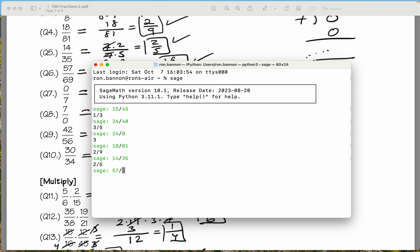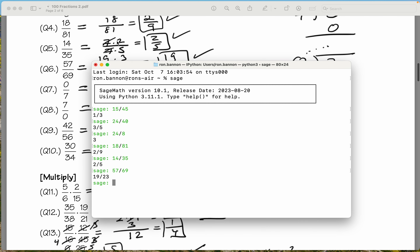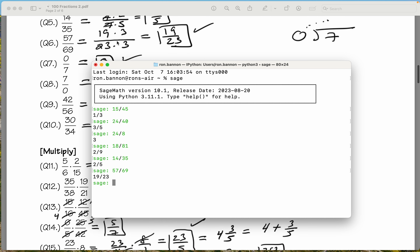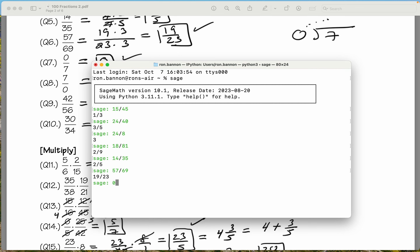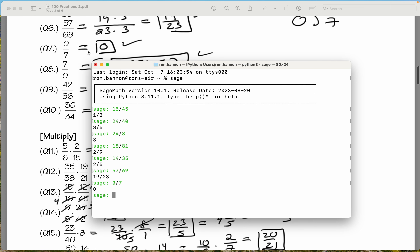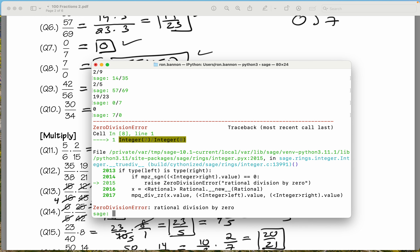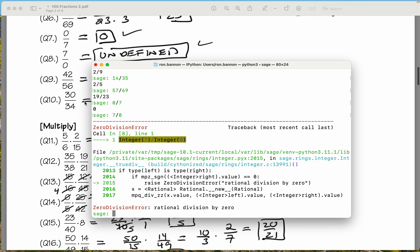57 divided by 69. You should learn how to use a calculator. What does it say? 19 over 23. That's what we got. Let's do the next one. Zero divided by 7 — it says zero. What did we say? Zero. Let's do 7 divided by zero. It says there's a problem — division error. You can't divide by zero. Rational division by zero is undefined.